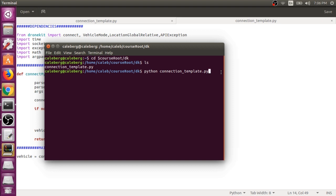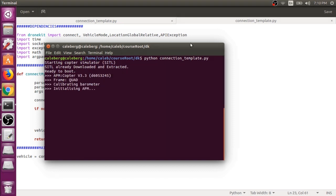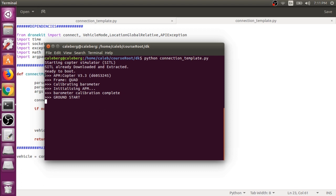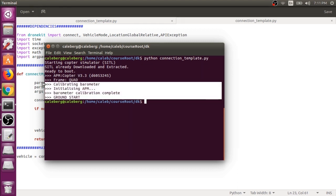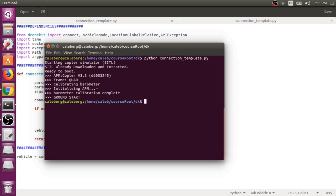There we go. Our script recognized that we didn't pass in an IP address, so it initially booted a SITL instance for us. We're seeing here some information about our SITL vehicle that it launched. It's using the APM copter version 3.3, it's also a quadcopter, and some various firmware information. This is a handy modification that we've made to the connection template so that we don't have to deal with all that manual work later on.